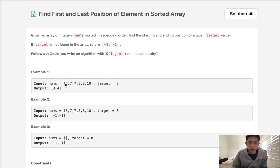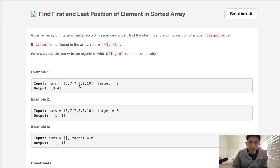We have a sorted array here with numbers, possibly with repeats, and we want to find the first position where some number appears as well as the last position. Here, with a target of eight, we see that the first index where it appears is three, and the last one is going to be four.